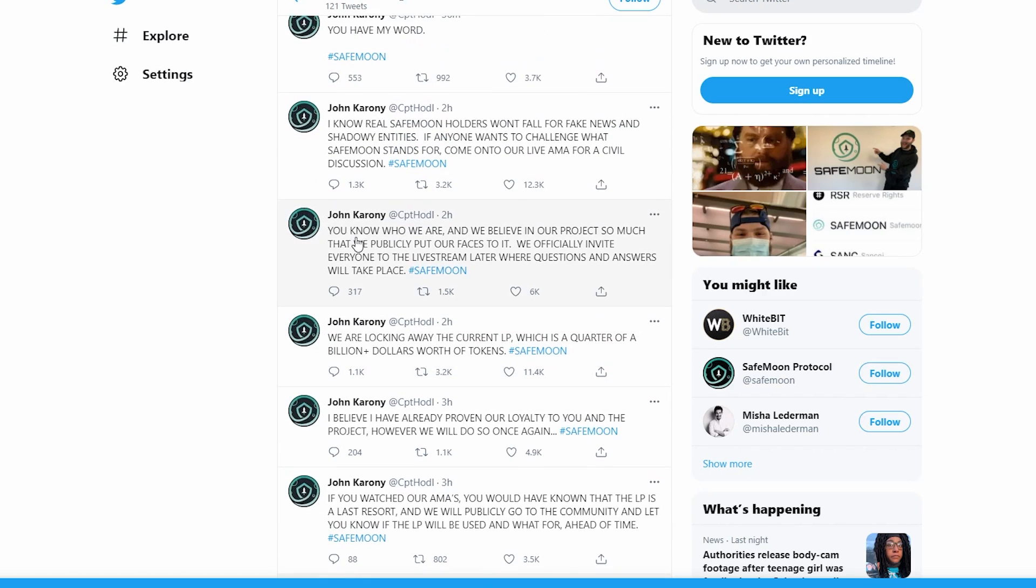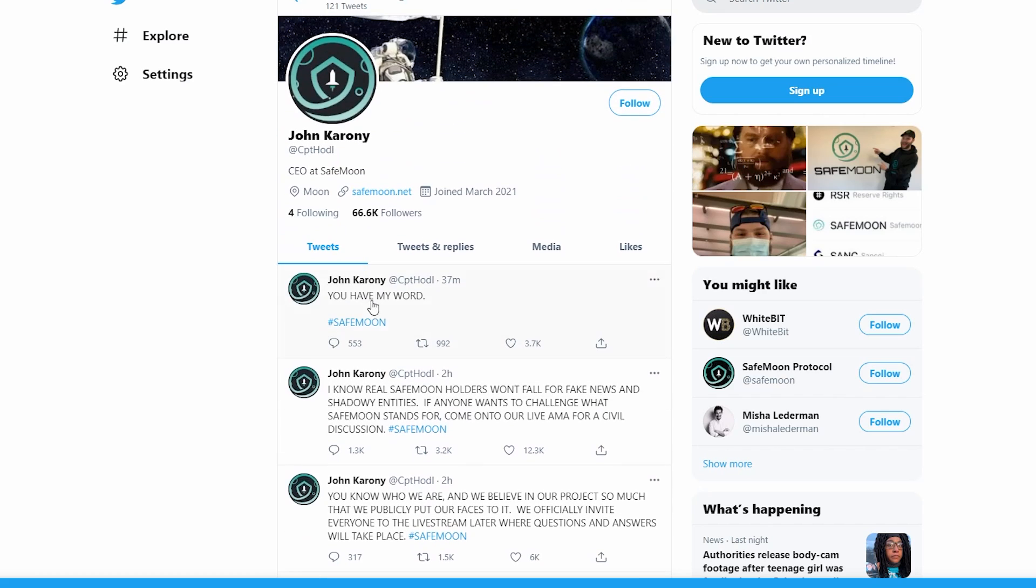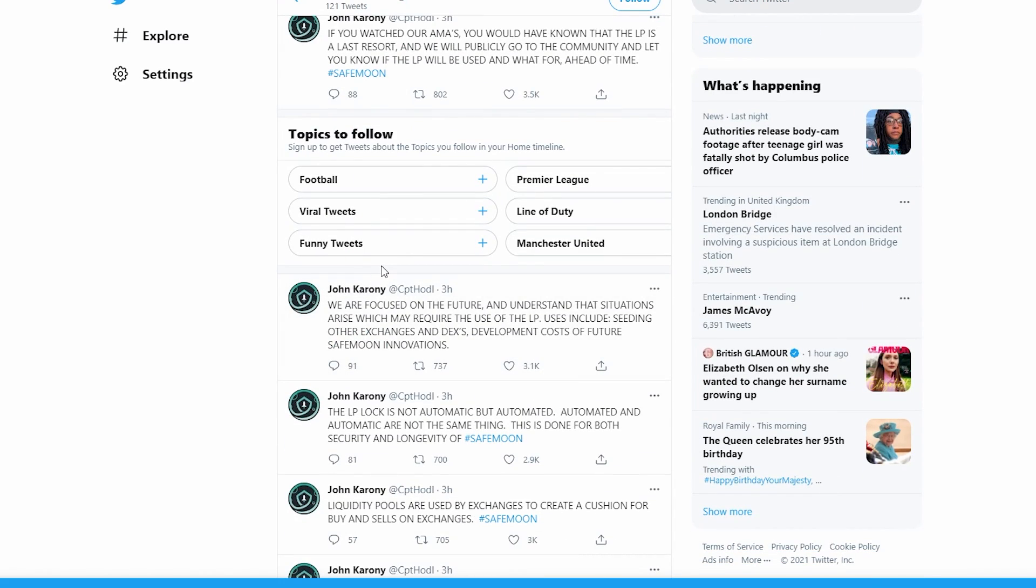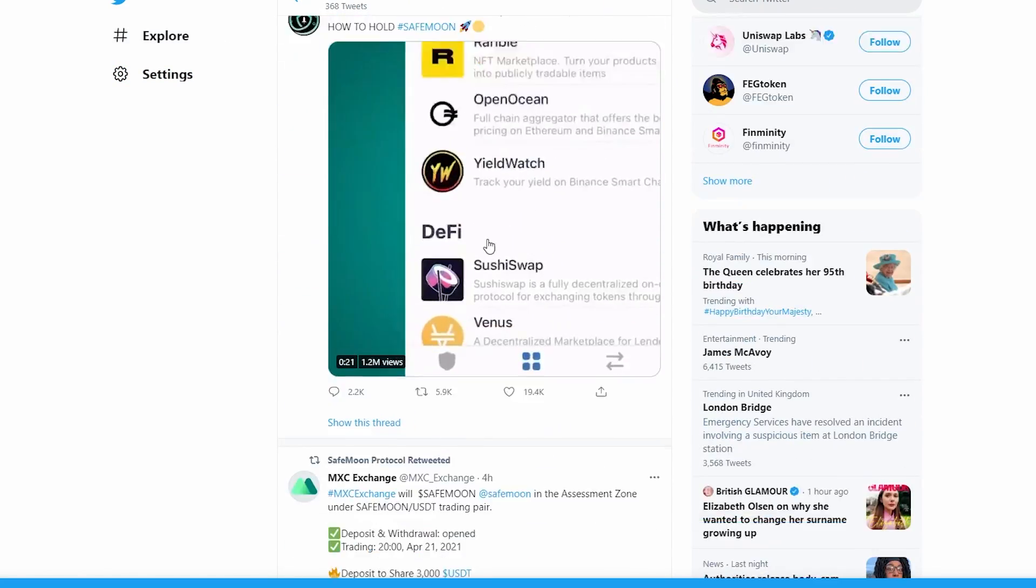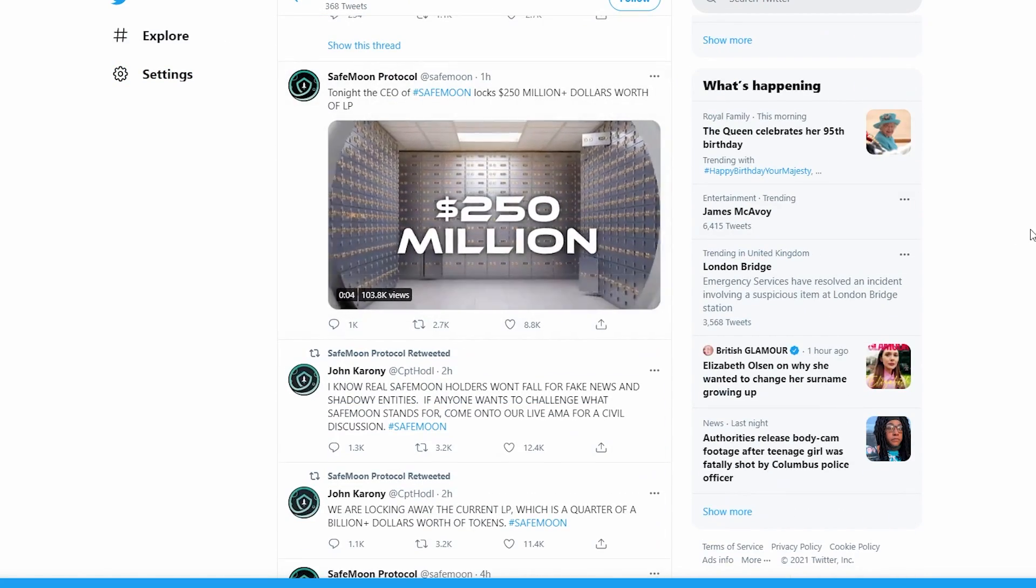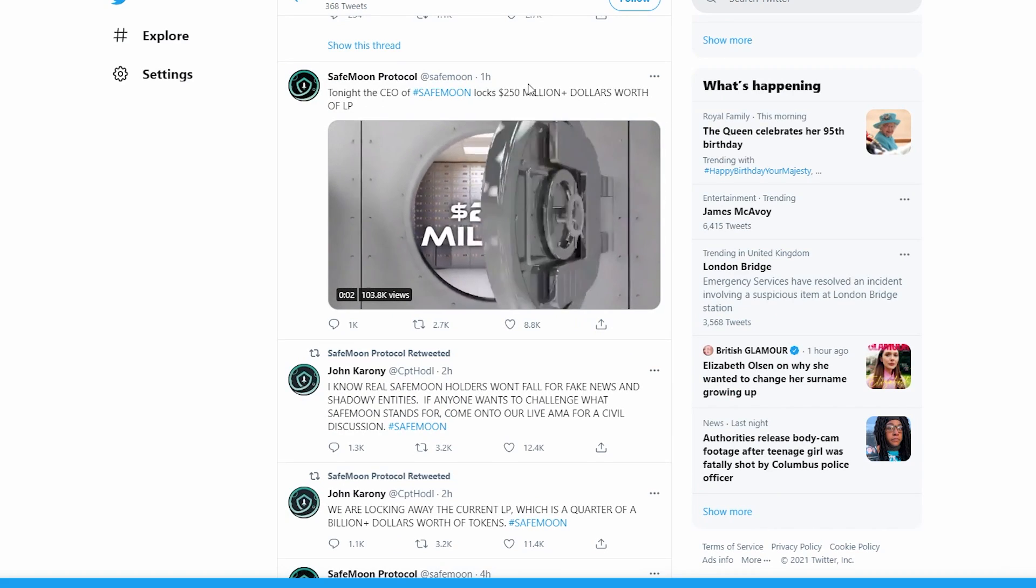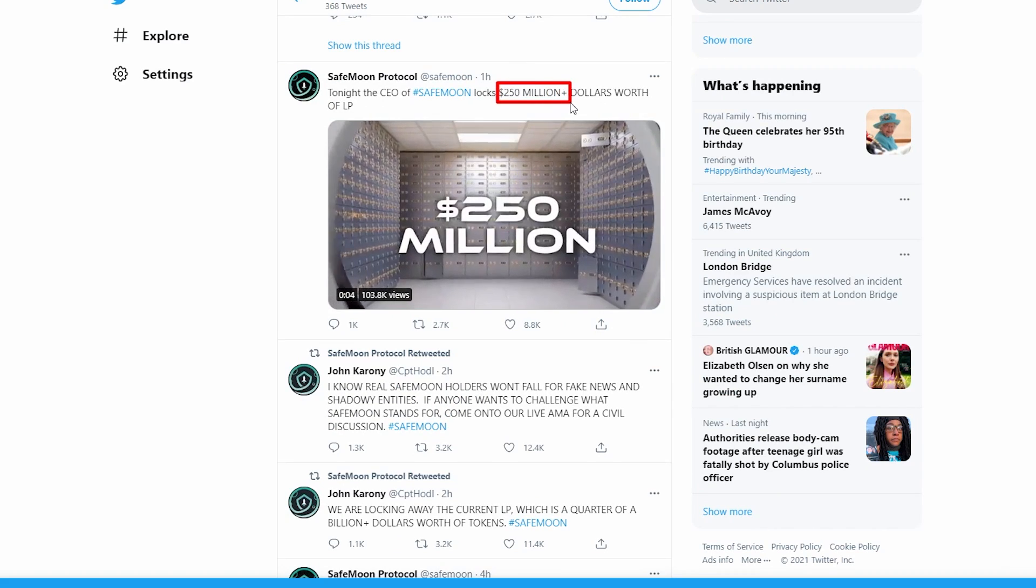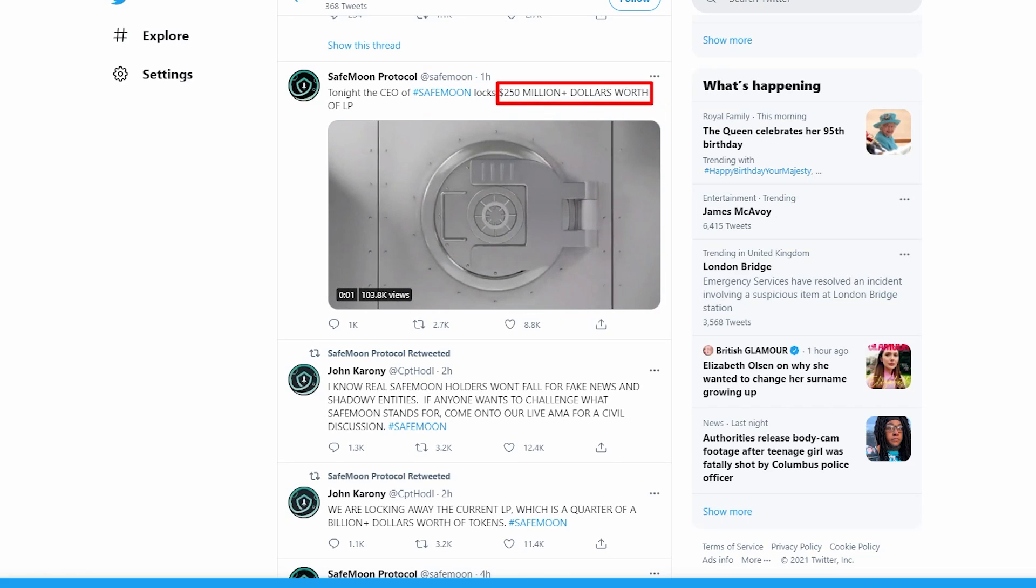Understand, a quarter of a billion dollars worth of tokens is a lot - that's 250 million dollars, which is crazy. He says you know who we are and we believe in our project so much that we publicly put our faces to it. He officially invites everyone to the live stream later where questions and answers will take place. He knows real SafeMoon holders watch out for fake news and shadowy entities. If anyone wants to challenge what SafeMoon stands for, come on to their Ask Me Anything for a civil discussion.